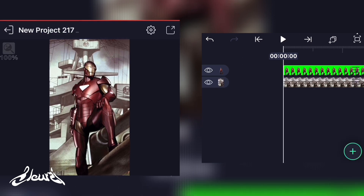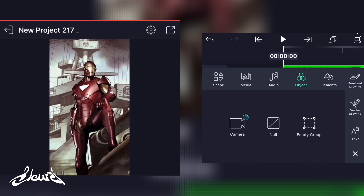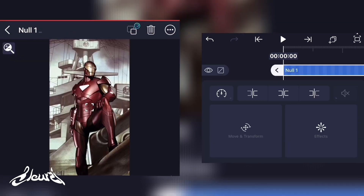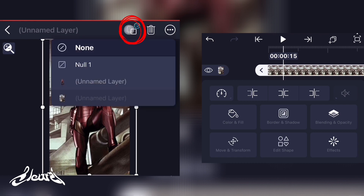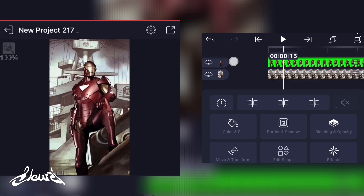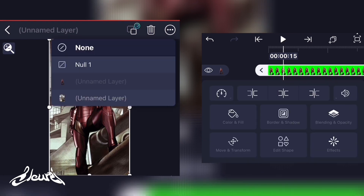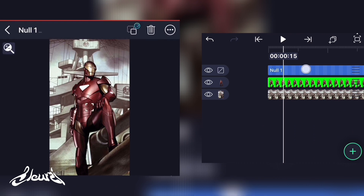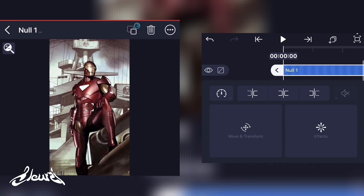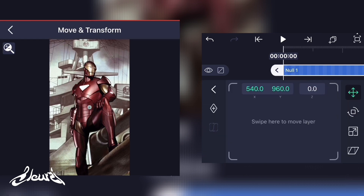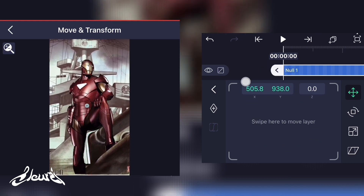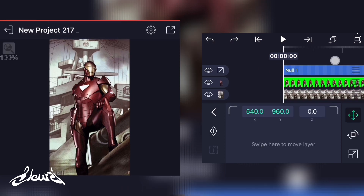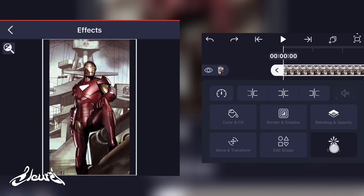Select the subject, go on move and transform, select the Z position option, and slightly push the Z option up. Scale the subject back up to the main composition. Then click on the plus, go on object, click on null — a null will appear on your project. Select the background layer, click the button and click on null one. Do the same for all your other video and picture layers. This allows the null to control a sort of 3D camera and enables the parallax effect.